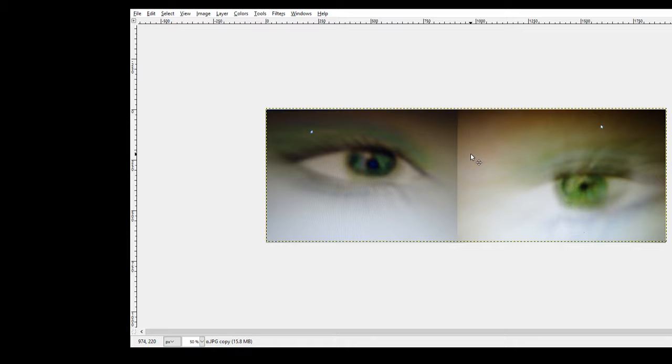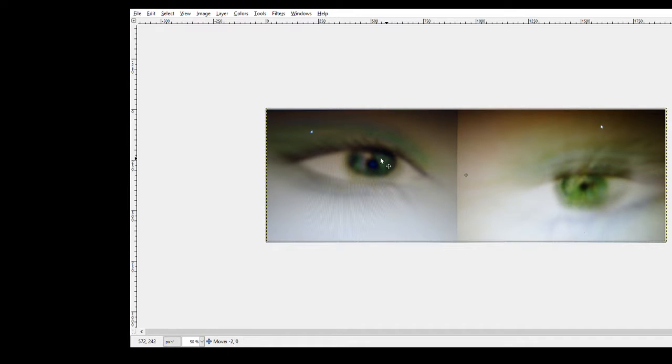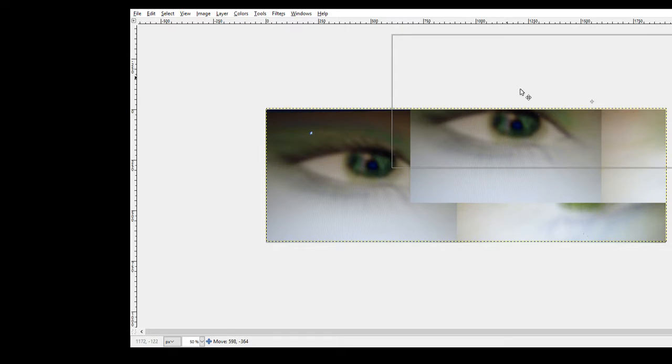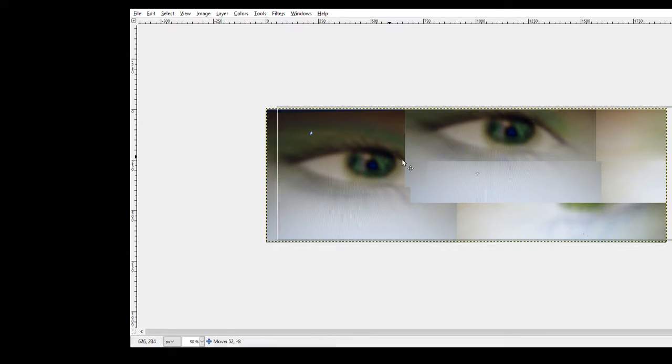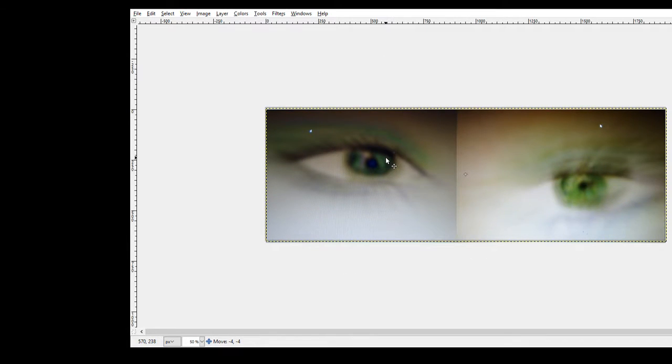If you use this arrow move tool, you can move layer selections and other objects. Just move it. Now let's take it back.